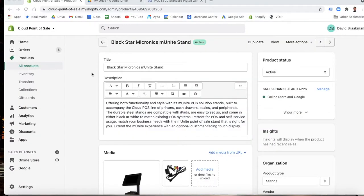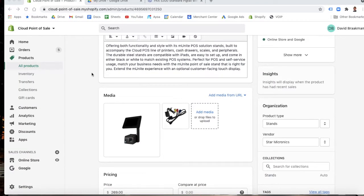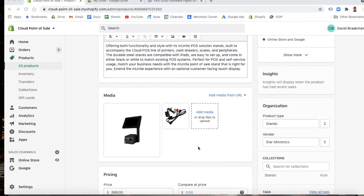In the last two videos, we went over adding product photos in the back end of Shopify. We either did it with a local upload by adding media here or dragging and dropping a file that was saved on our computer.